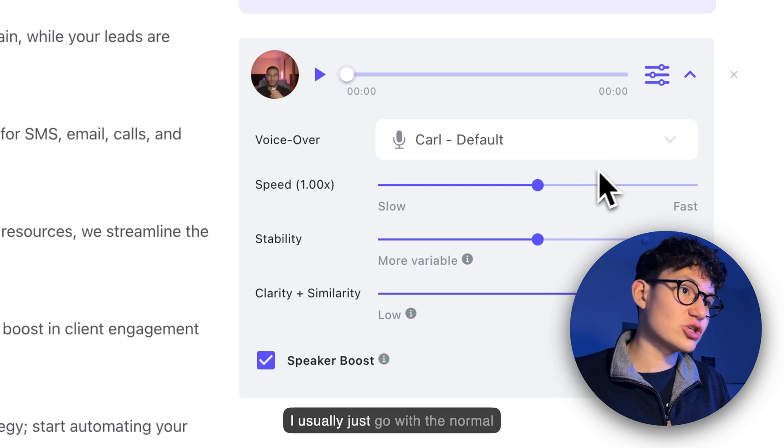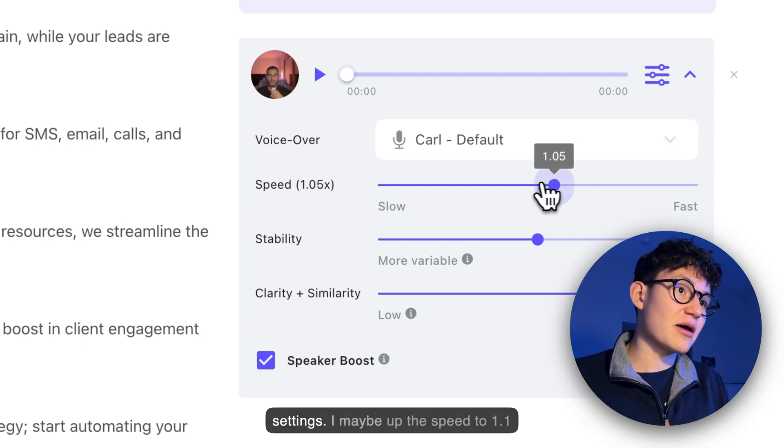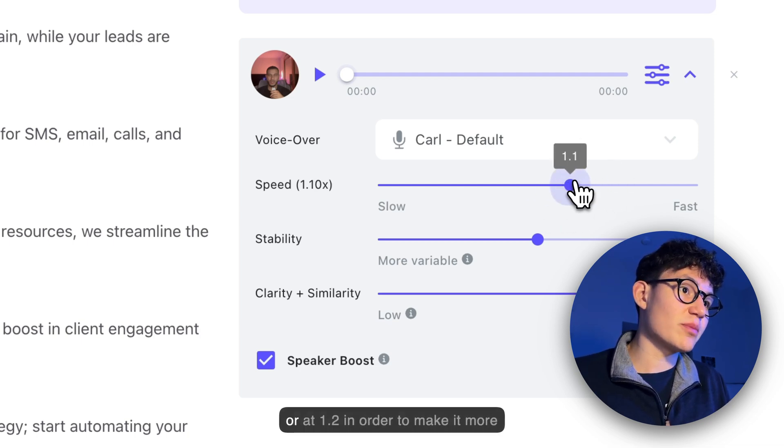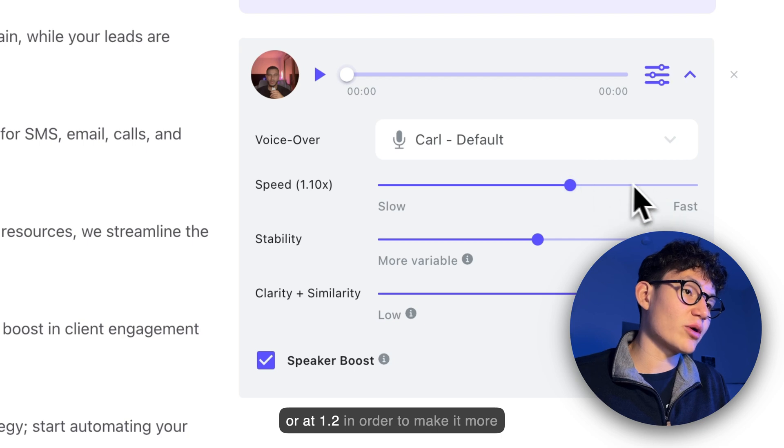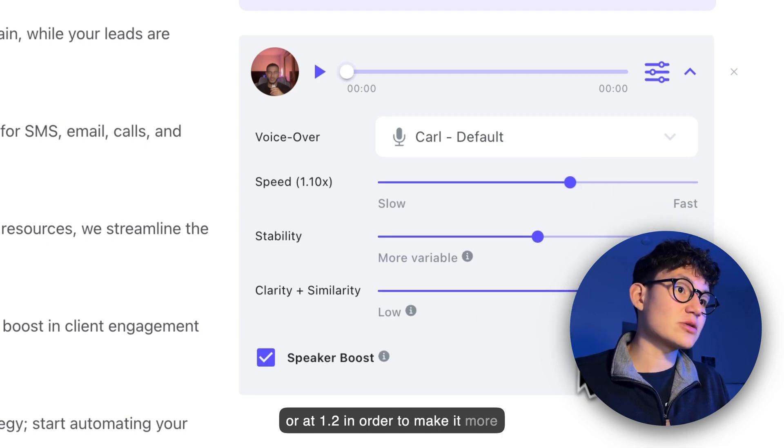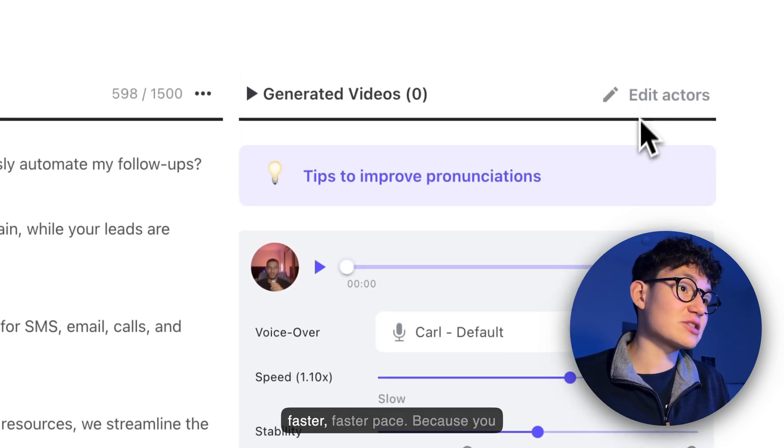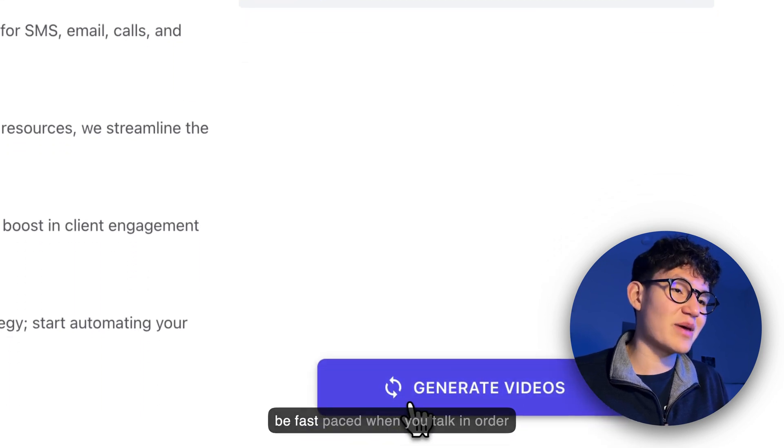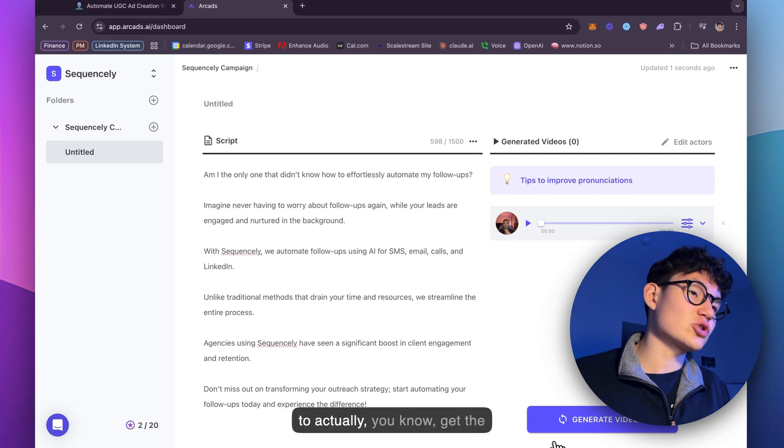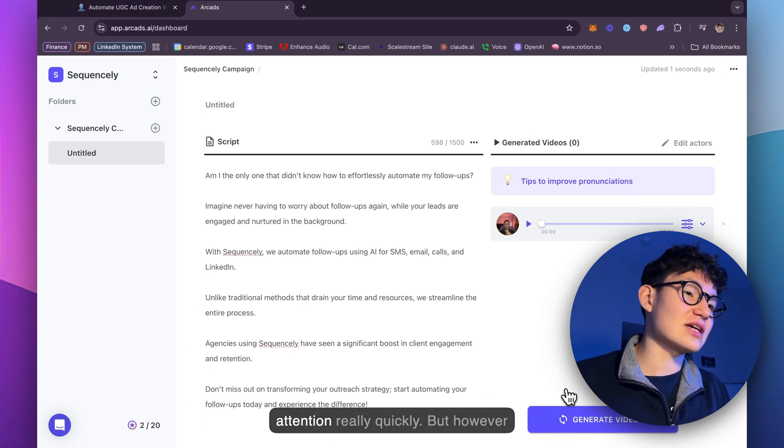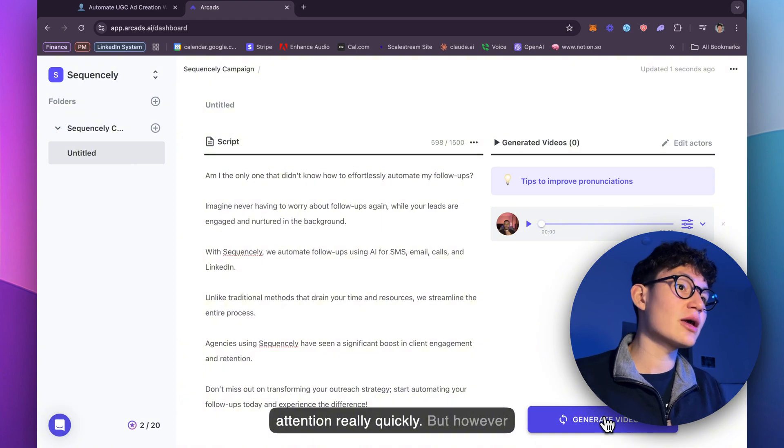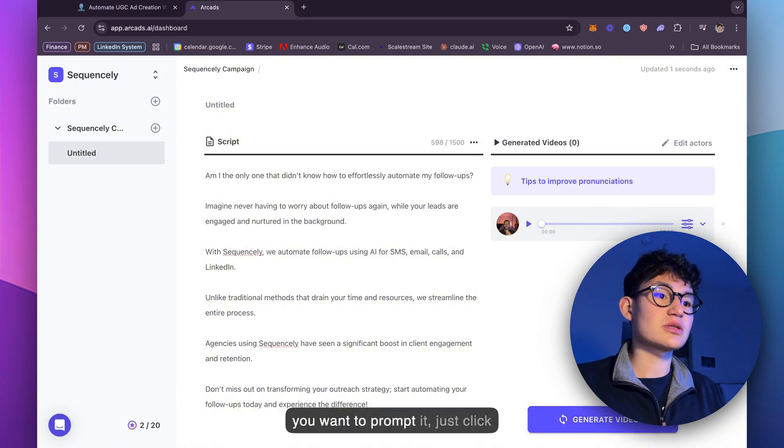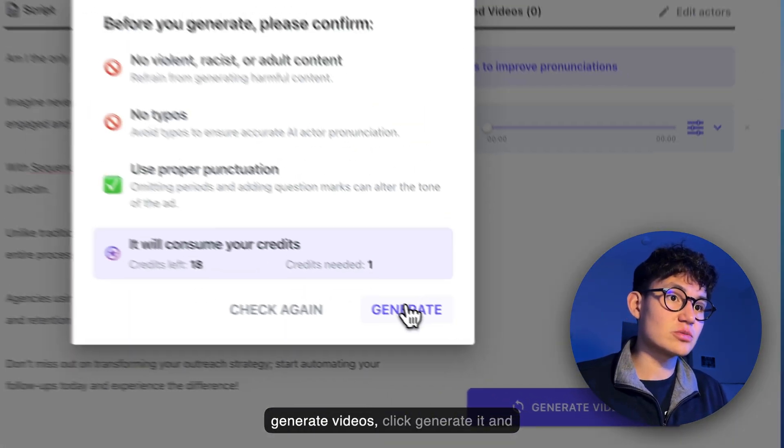I usually just go with the normal settings. I maybe up the speed to 1.1 or 1.2 in order to make it more fast paced, because on these platforms, you need to be fast paced when you talk in order to get the attention really quickly. However you want to prompt it, you just click generate videos.